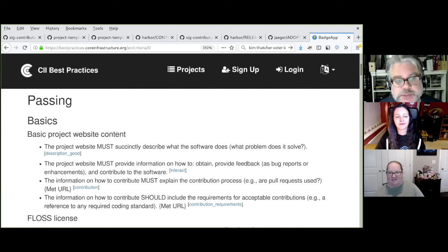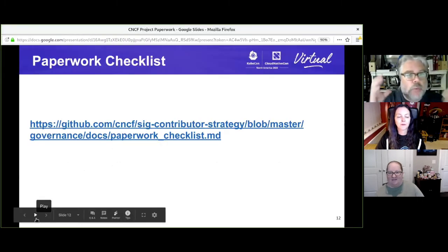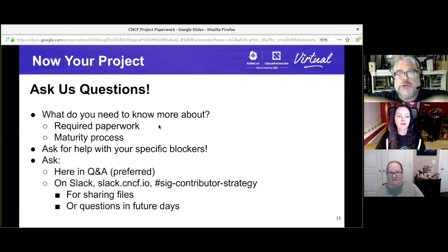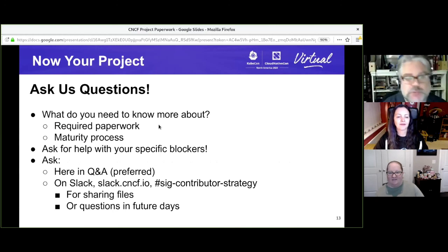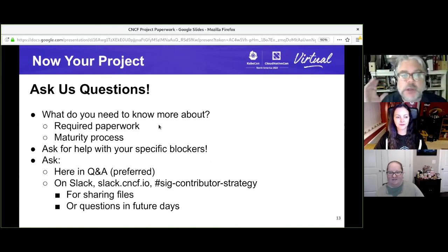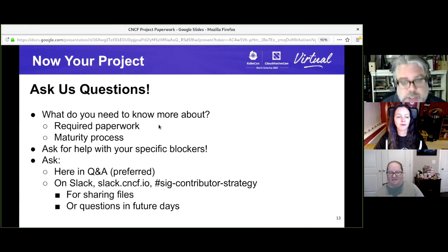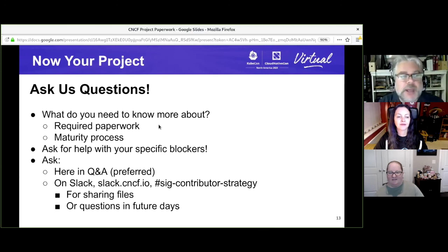Having gone over specific requirements and examples, we are here for you. What do you need to know more about? Which paperwork or processes do you need more information about? Which things are you stuck on to get to the next level of project maturity or to get into the CNCF? You can ask through the Q&A on Intrado, or join the SIG Contributor Strategy channel in the CNCF Slack to share documents and additional information, and we will answer them on screen. Let's move into the Q&A. Thank you.